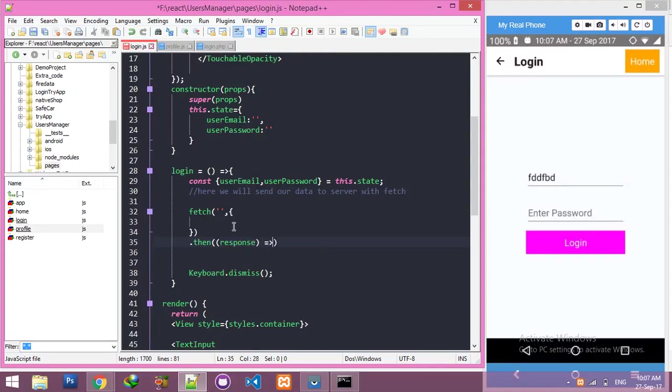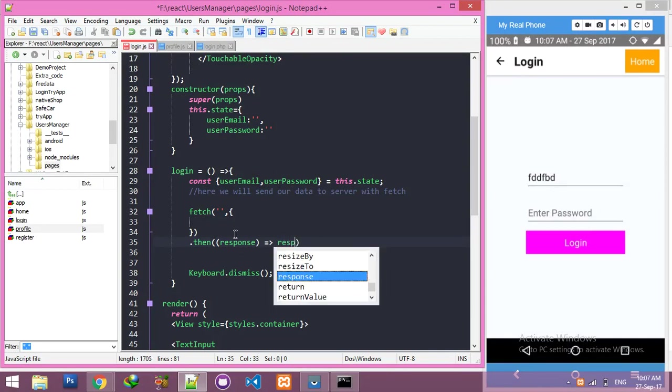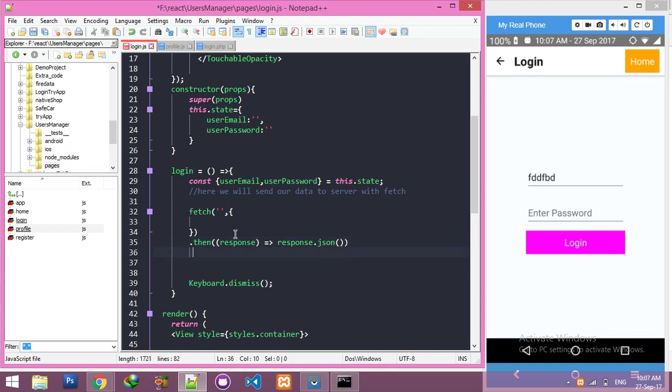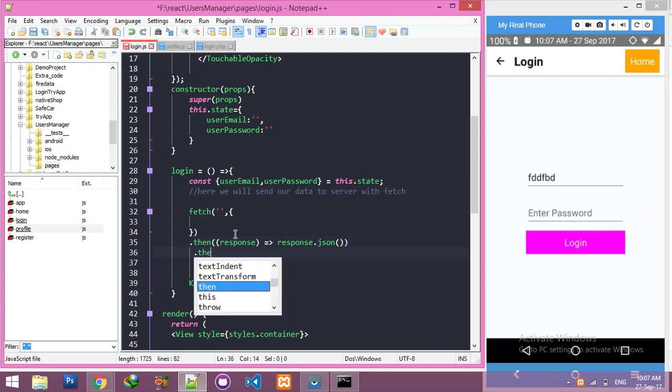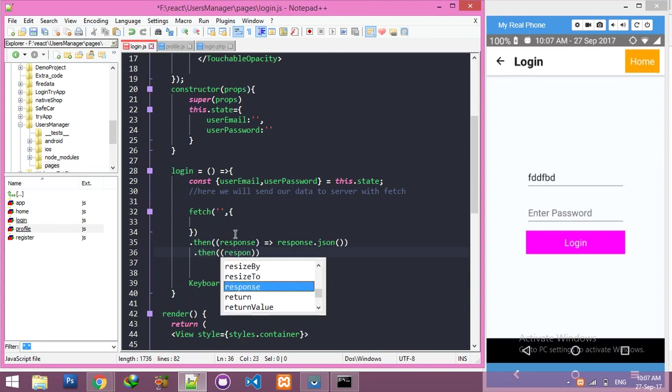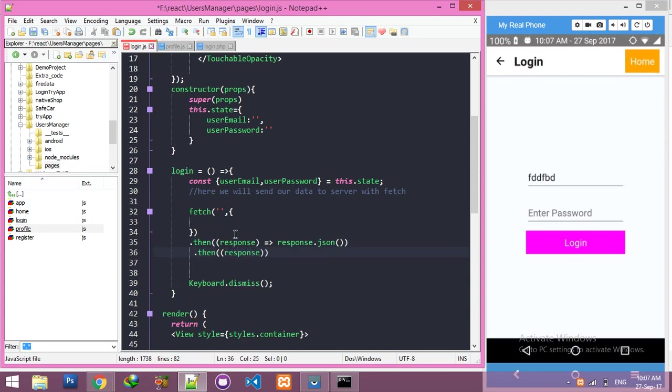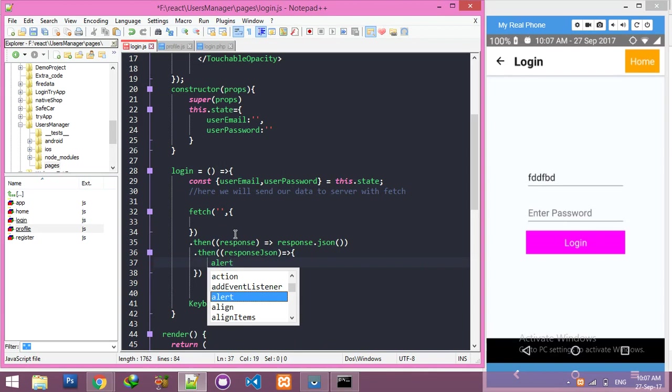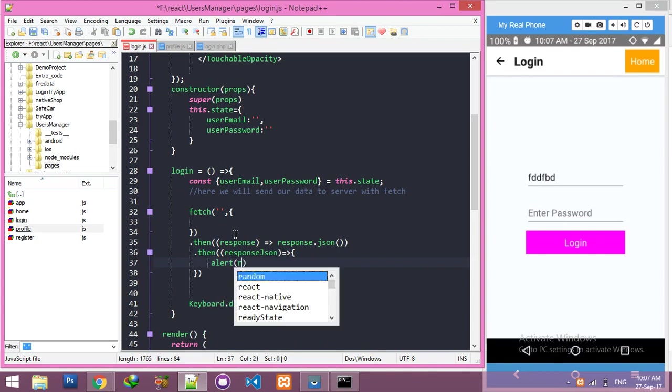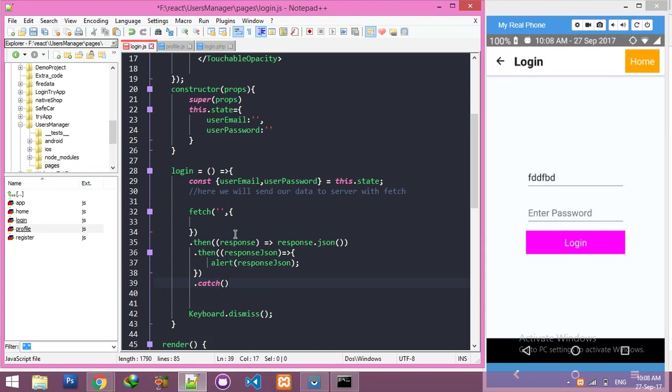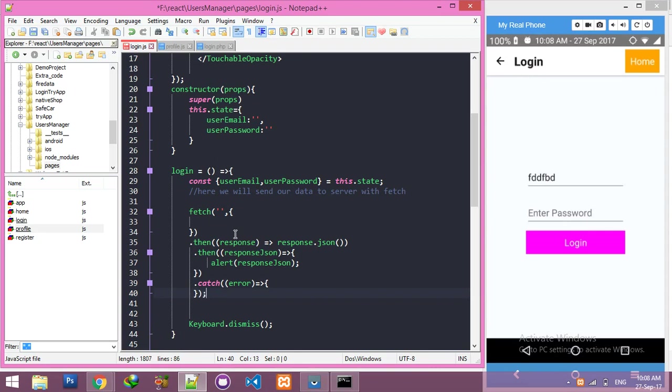This also goes to .json function. Inside this, we have to alert our response and the message we're getting from server. And here, catch for error. If we're getting error, we will display this error in console.